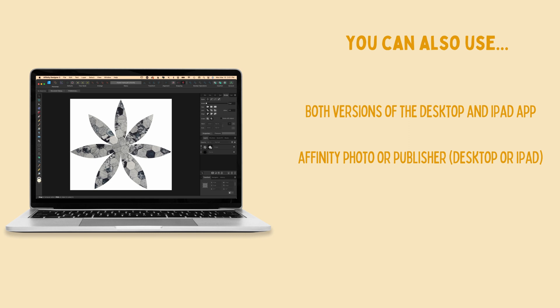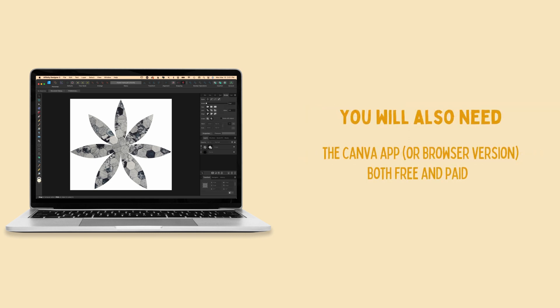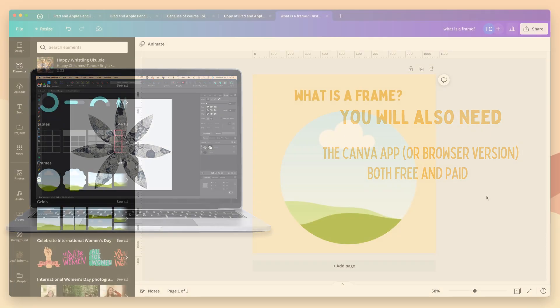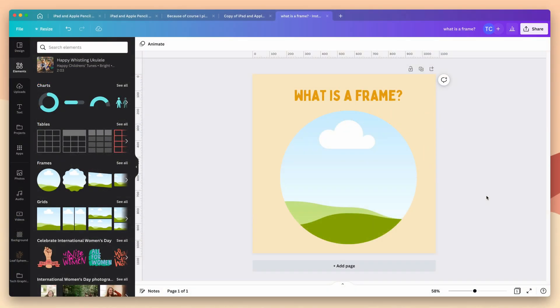Now before we get started let's head into Canva and talk about the frames themselves. So what are Canva frames? Well they're shapes that allow you to clip images, videos, and other graphics inside of them and those graphics take on the shape of the frame.